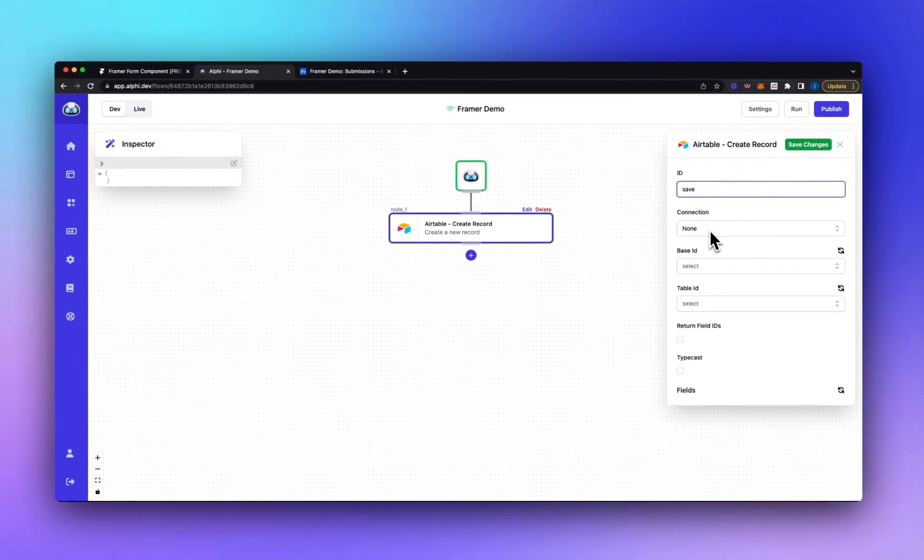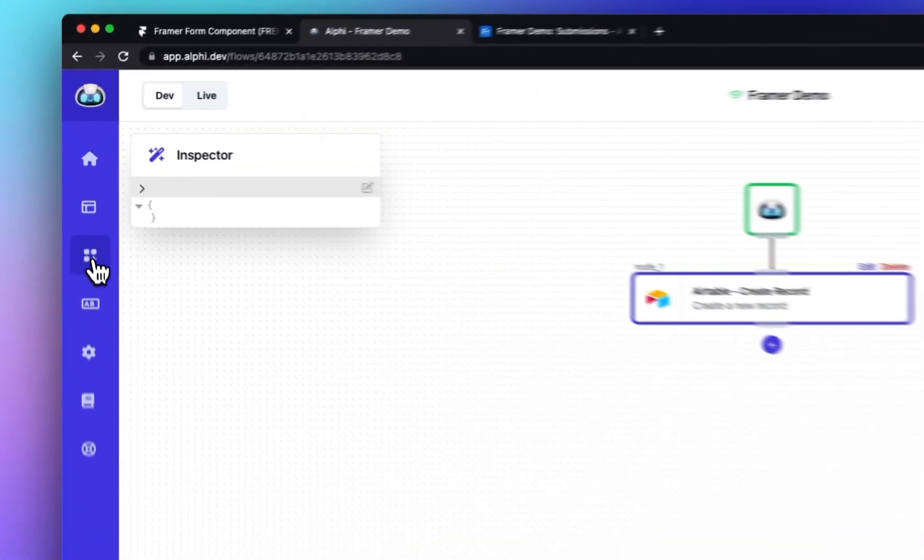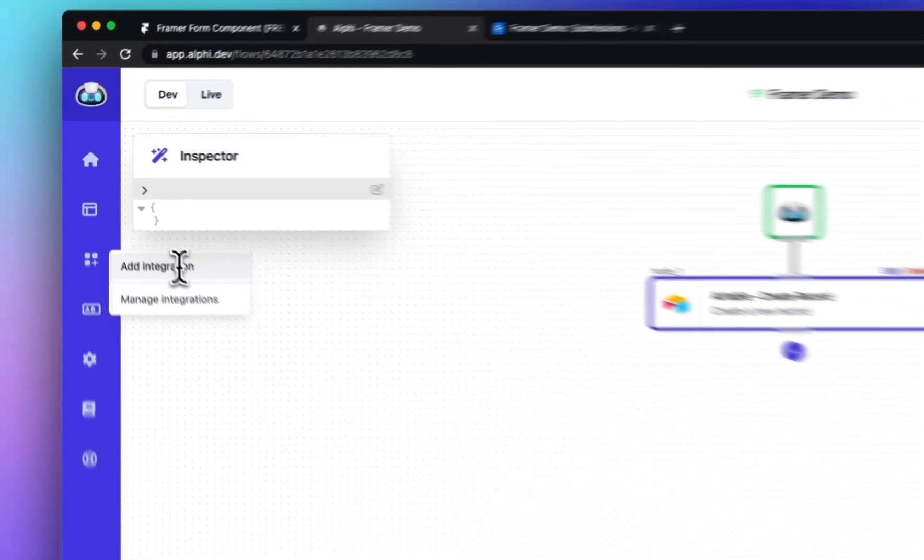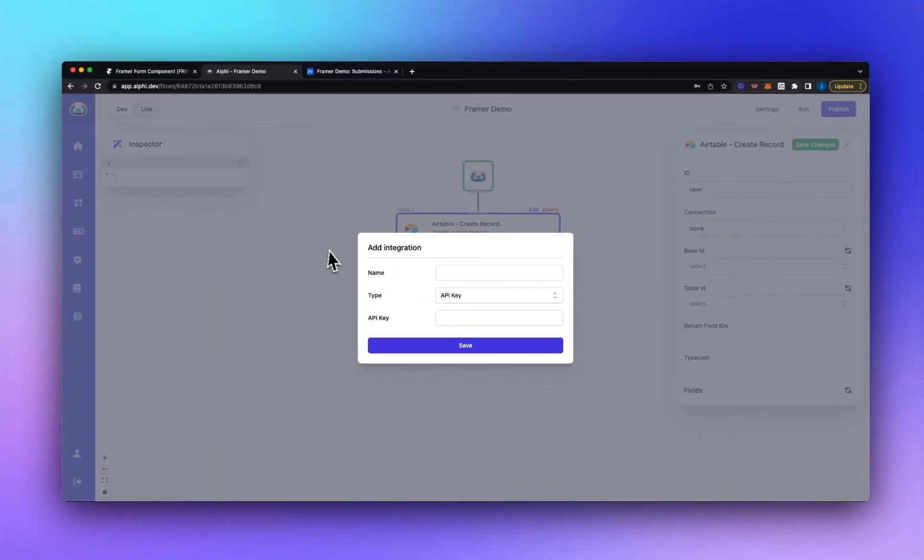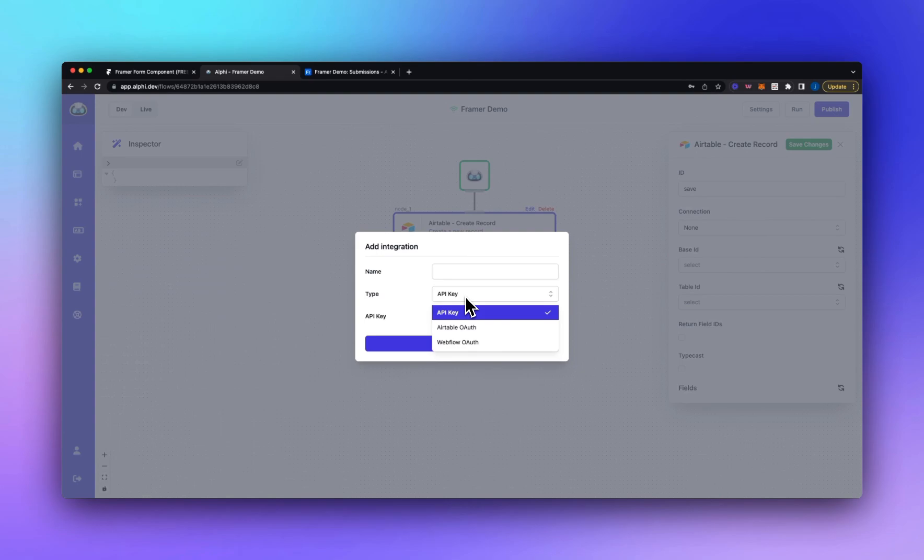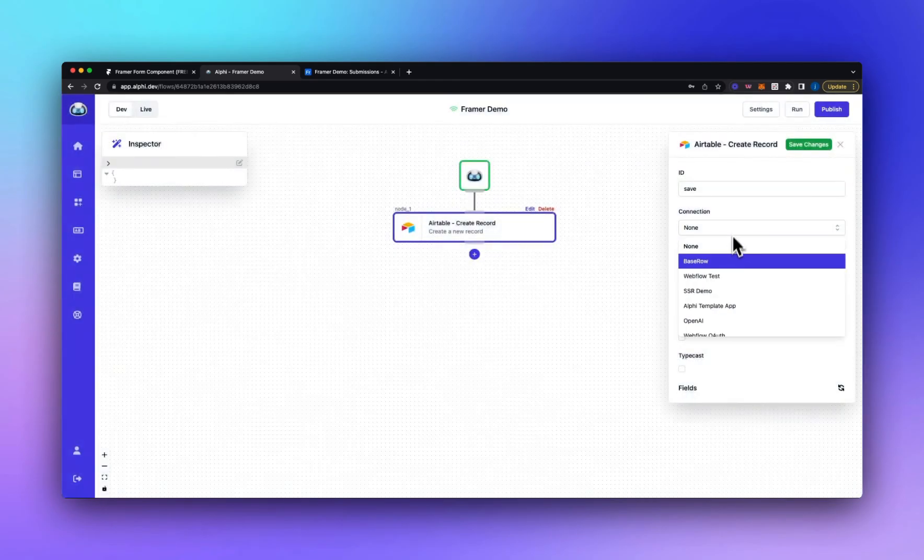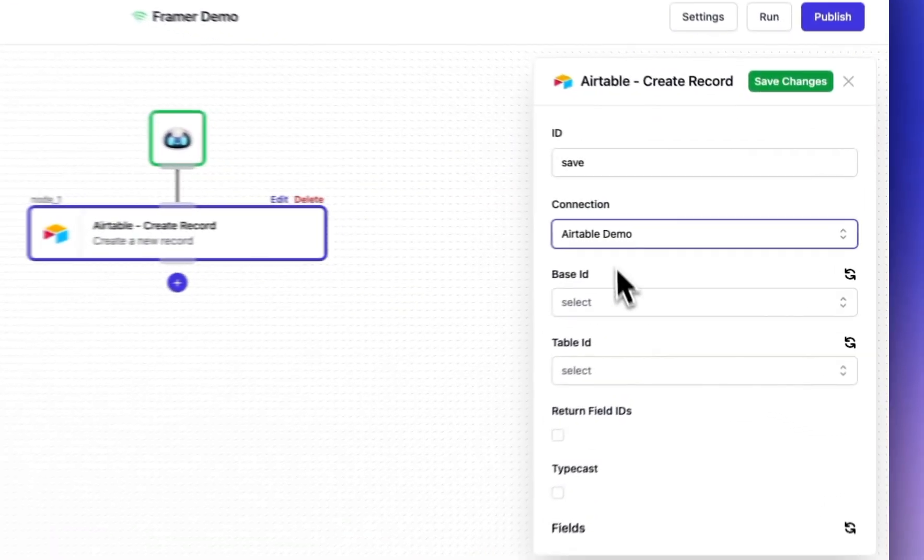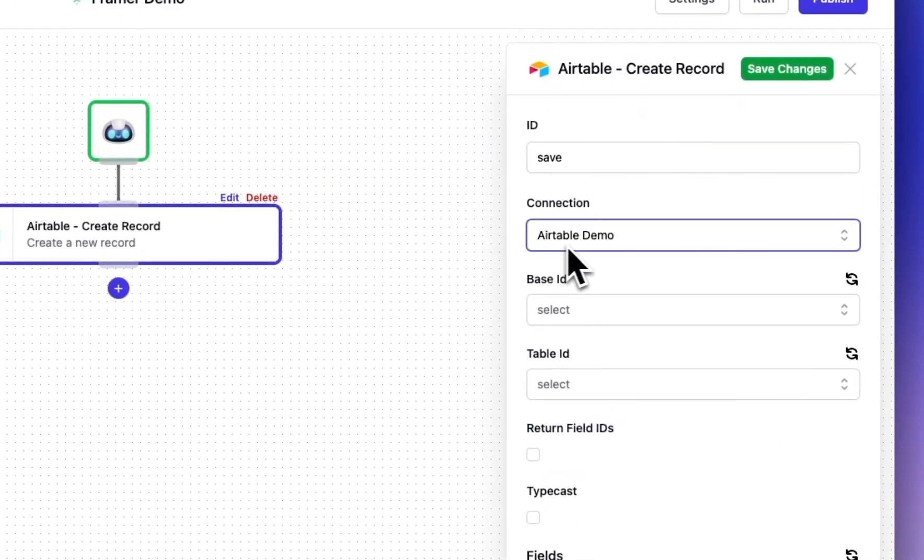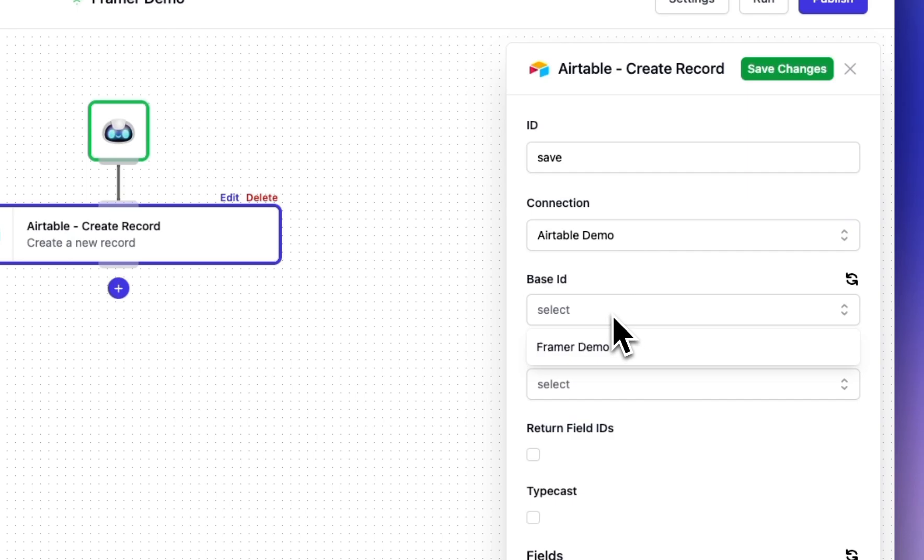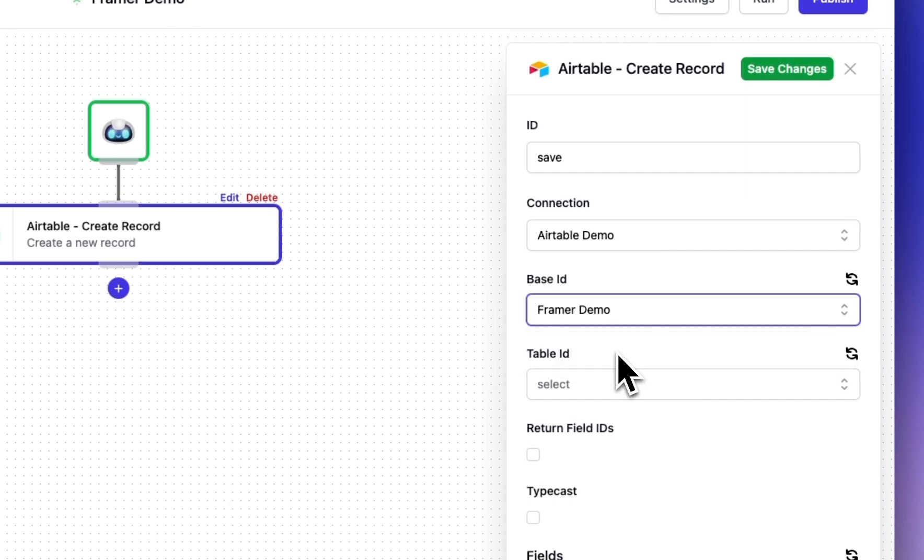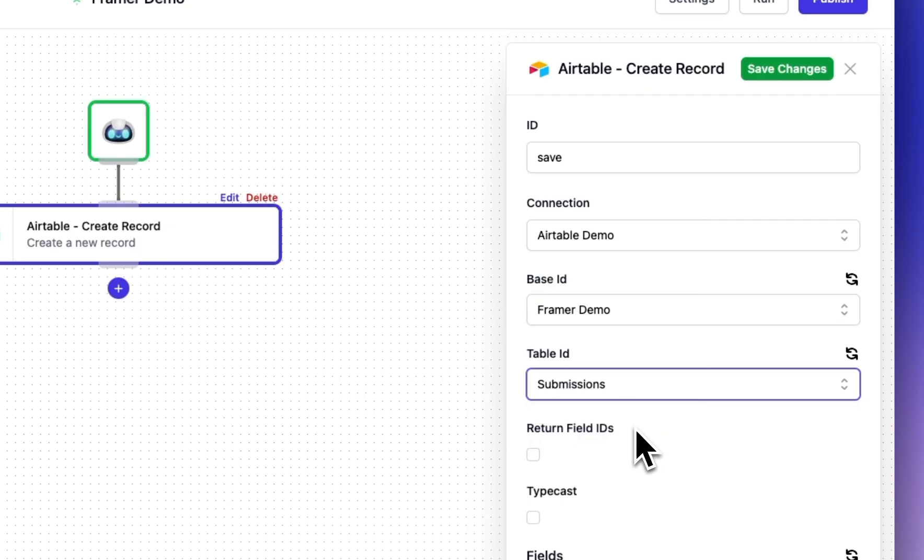So if you're new to Alfie and you haven't already configured a connection you can do that over here on the left hand side. You can click add integration and if you're connecting to Airtable we don't recommend using the API key. Airtable themselves actually recommend connecting via the new OAuth flow. So you can select OAuth and run through that. I'm not going to run through that now. Instead I'm going to select a connection I've already configured called Airtable demo and then we'll select our base. So this is the Framer Demo base and our table is submissions.